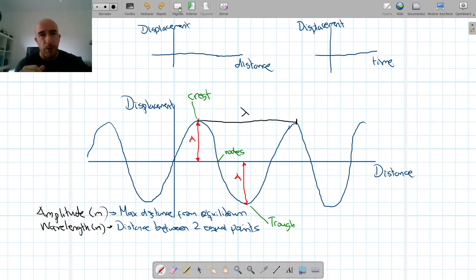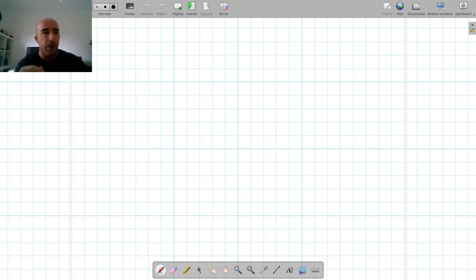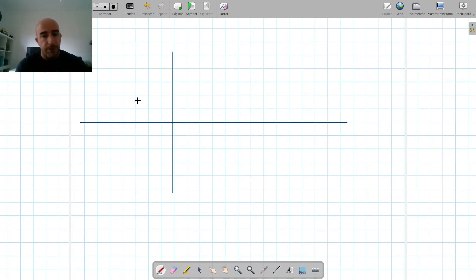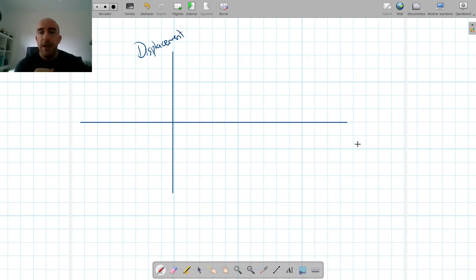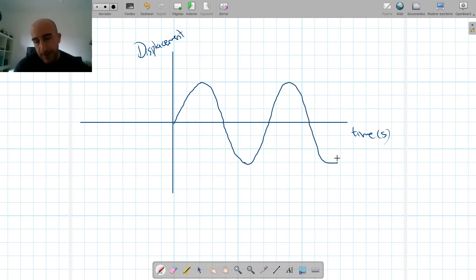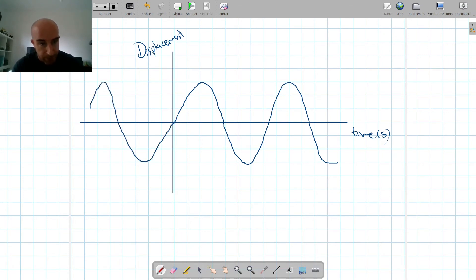The next thing we need to know about waves are the concepts of frequency and period. For that we need the other type of representation, so I'm going to do another graph where the axes are displacement versus time in seconds.